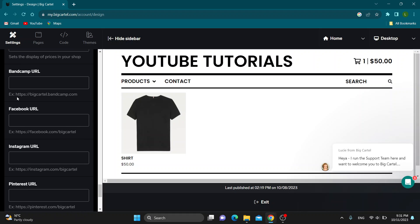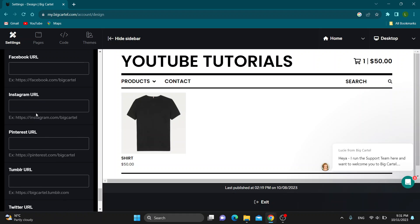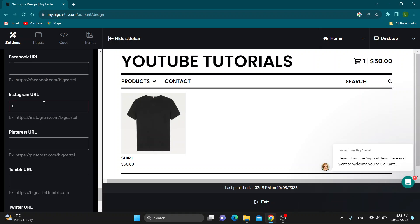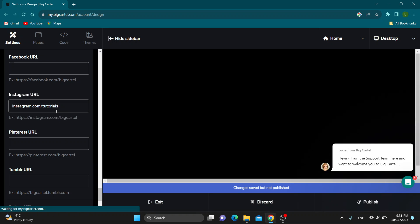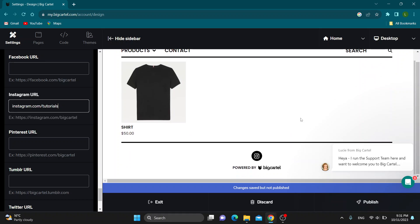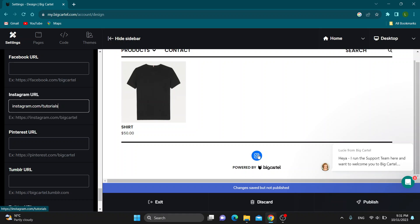As you can see, here is our URLs option, and here is our Instagram URL where we can add what our Instagram is. Go ahead and type in what your Instagram is. Let's say this is our Instagram domain. All we have to do is click on that. As you can see, it's now going to appear at our website at the bottom of the page.